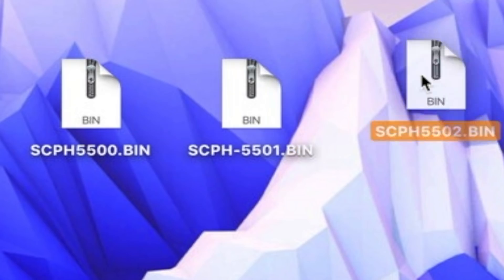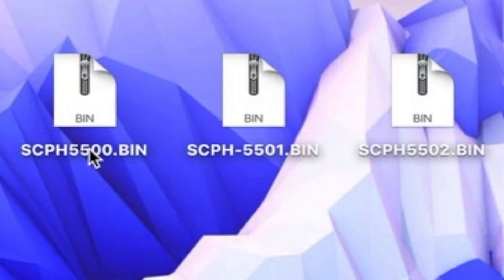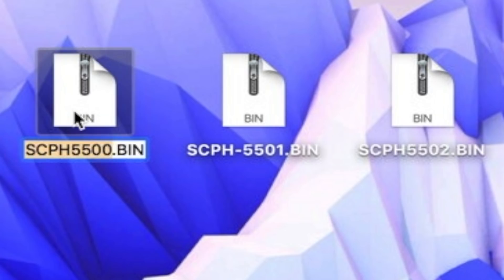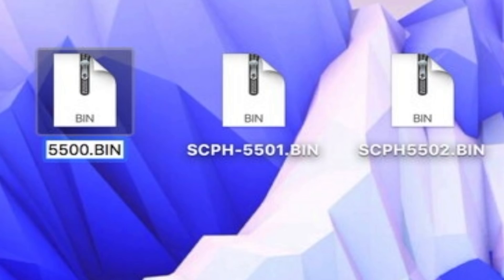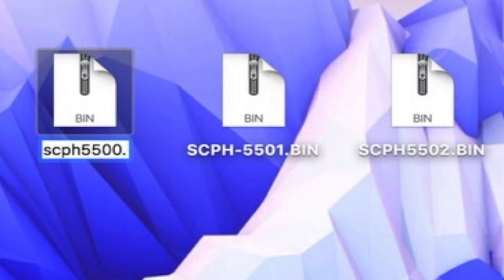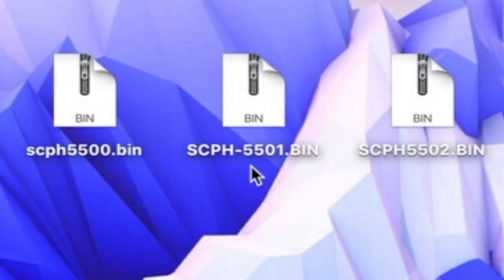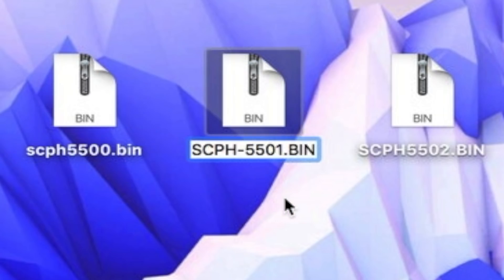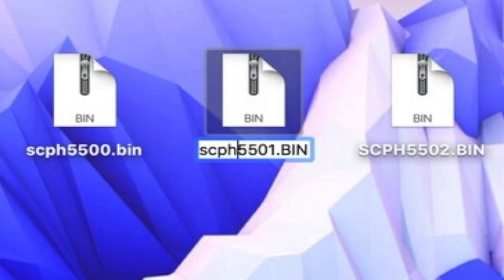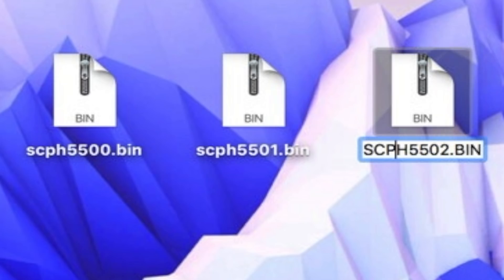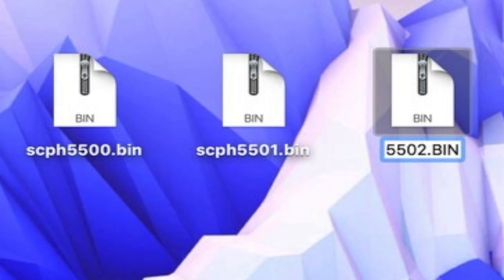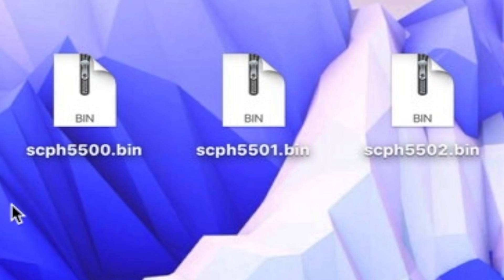Now rename each file so everything is lowercase. For 5500, rename it so 'SCPH' becomes 'scph' and 'BIN' becomes 'bin'. Do the same for 5501 — remove any dashes and make everything lowercase: scph5501.bin. Repeat for 5502. Double-check and triple-check that the file names match exactly in all lowercase.